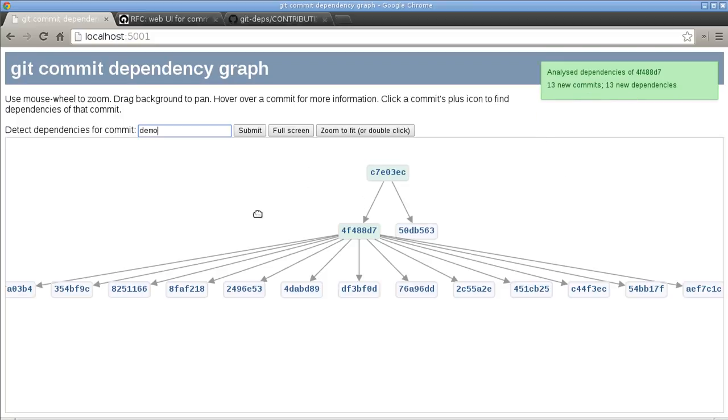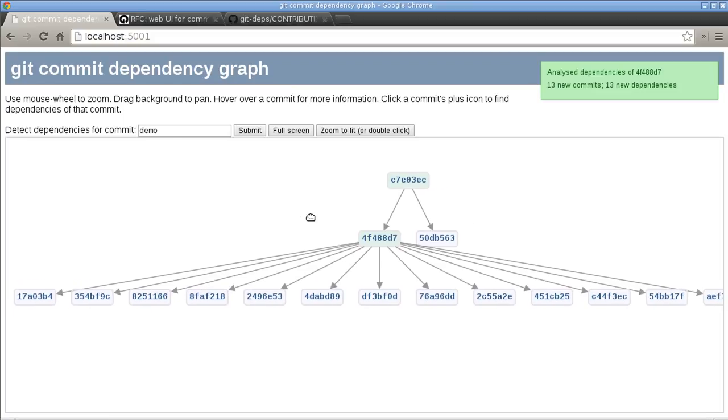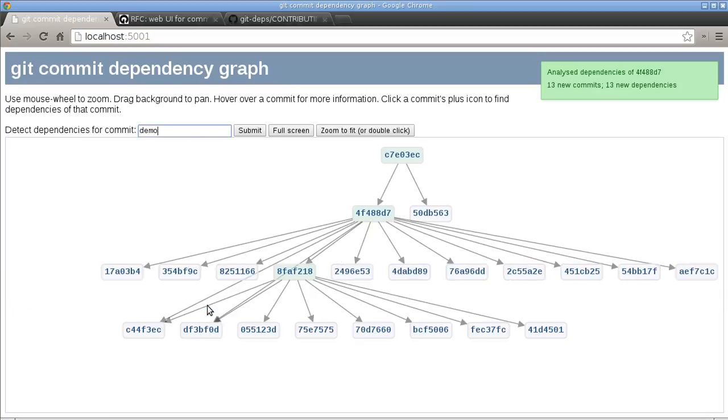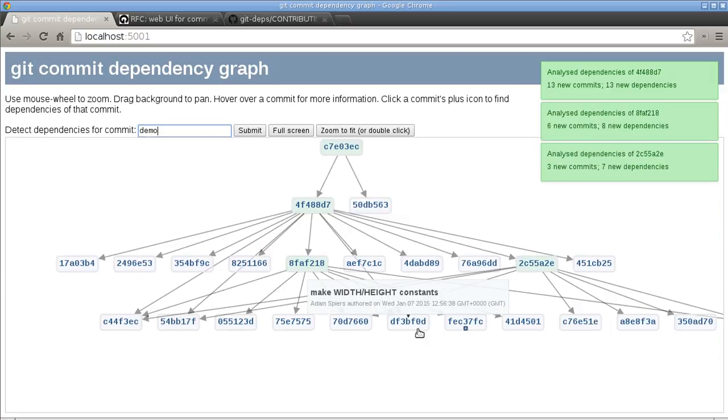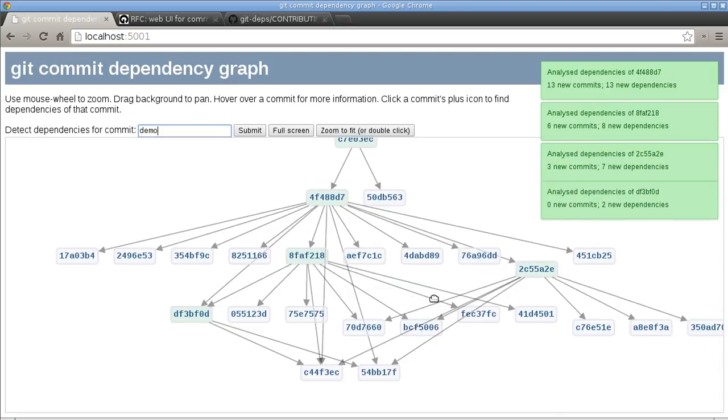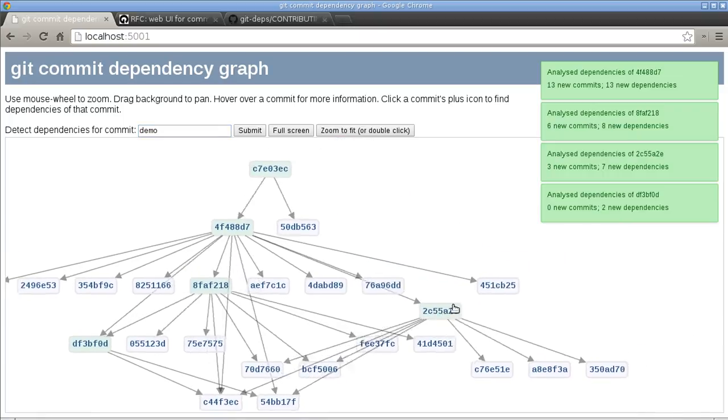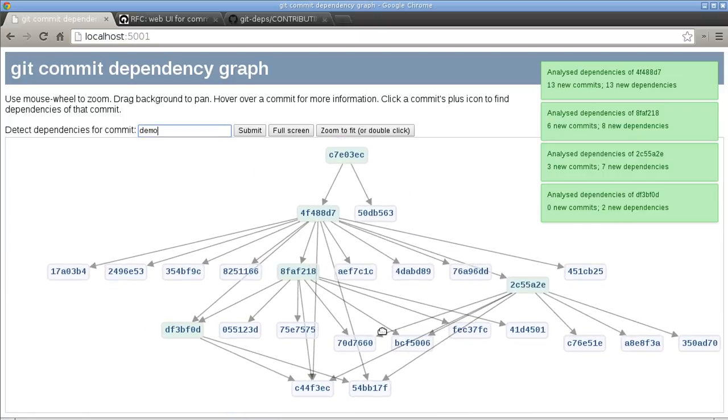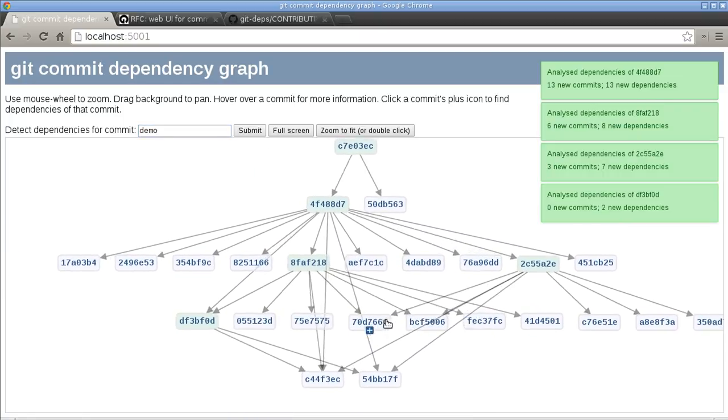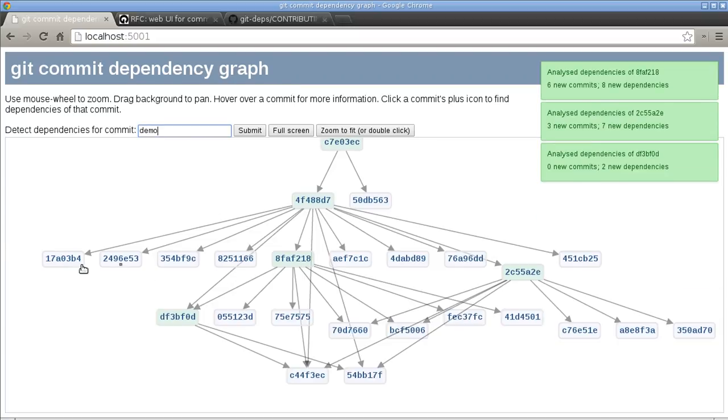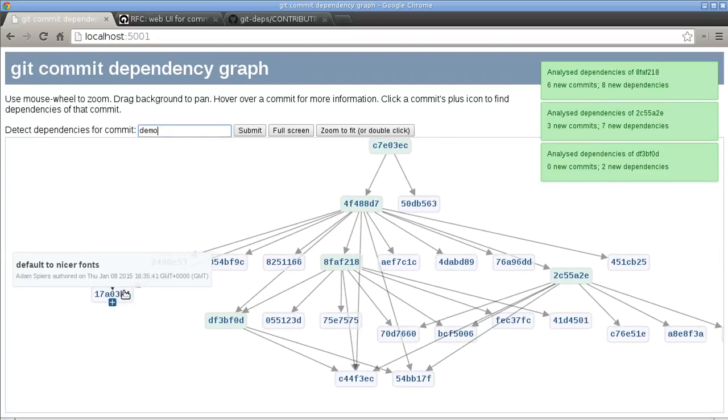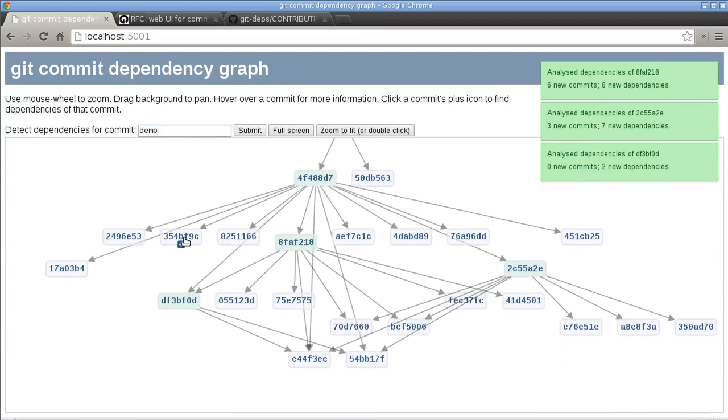And we can carry on and keep adding dependencies, and you can see it can get pretty complex sometimes. The layout can get a bit confused. It is possible to move things around to some extent.